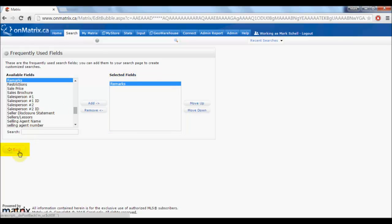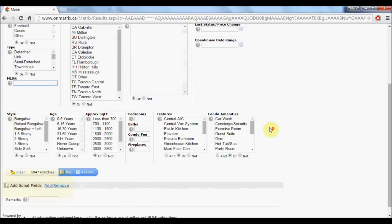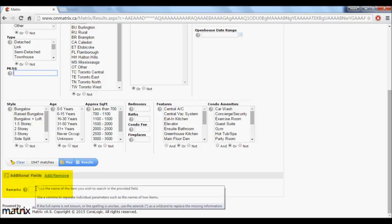Click the back button to return to the search screen. Now to use that field, scroll down to the bottom, and all fields added will be located under the additional fields.